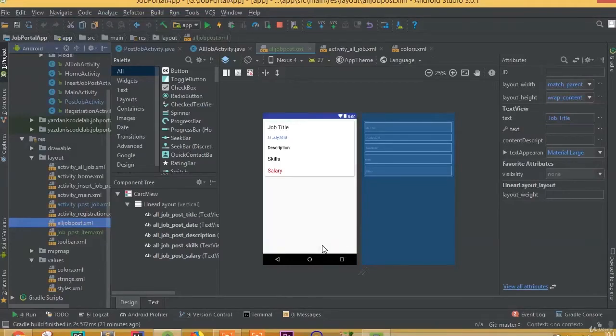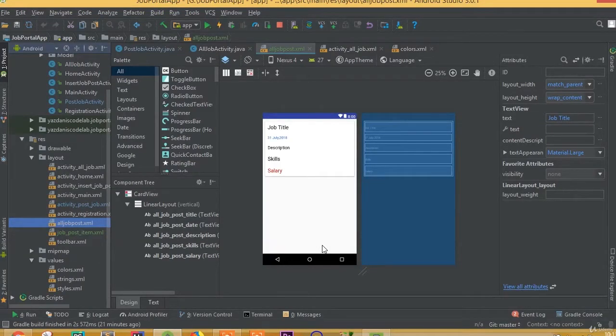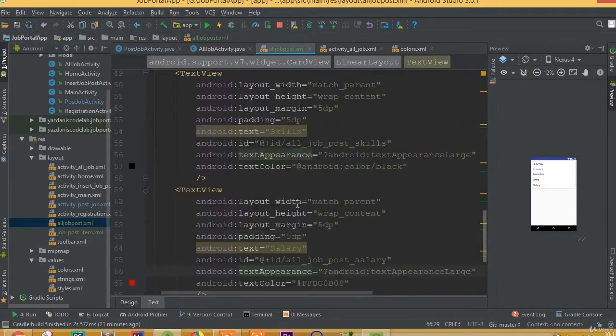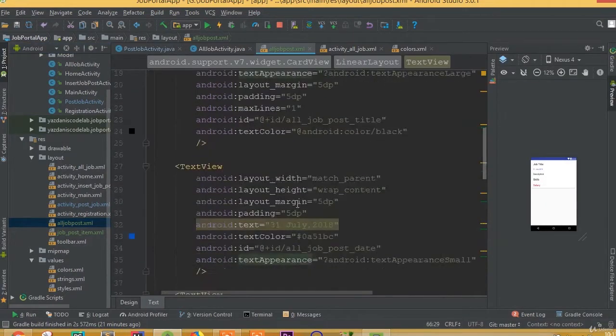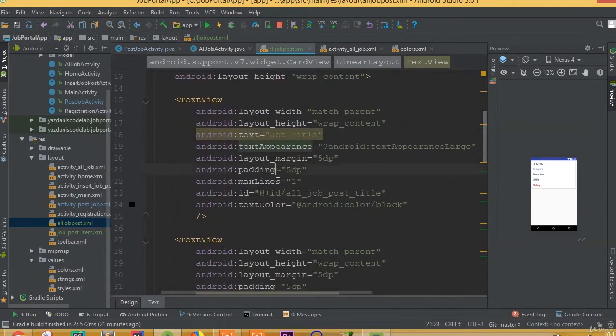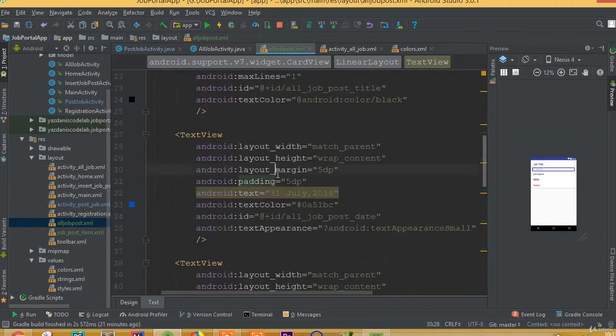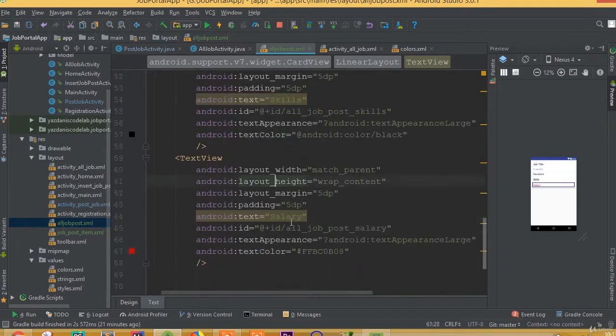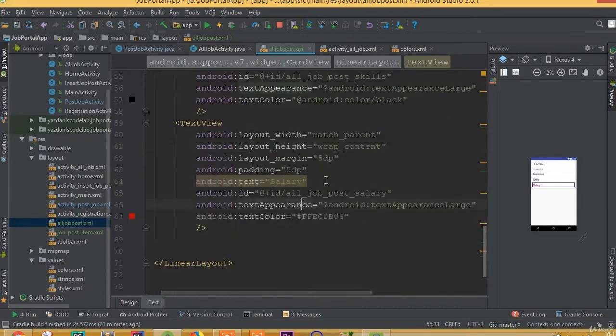Welcome back. In this part we will design our all job post recycler layout. First, we need to open our all job post activity layout. In our previous part we designed our all job post item layout.